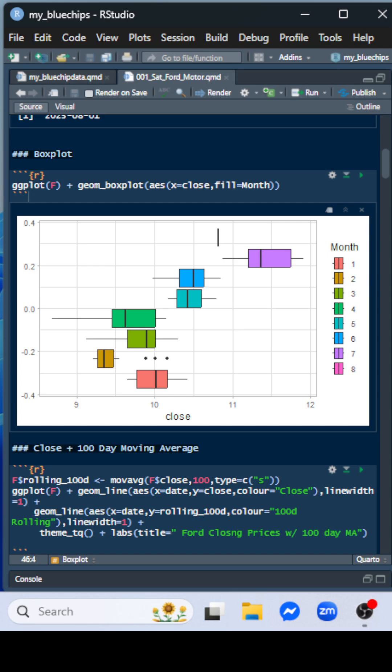This is the close by month. You can see April took a big hit, but in May it began to recover. In July, it was pretty much back up to its high for the year to date so far.